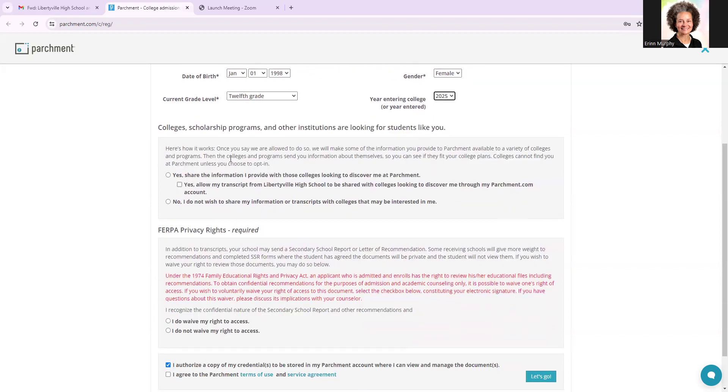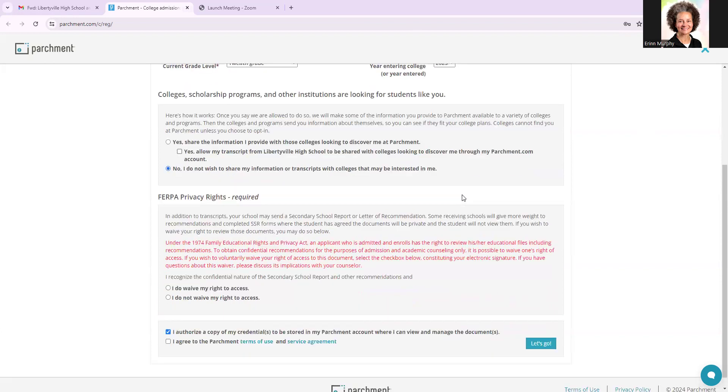which talks about colleges, scholarship programs, and other institutions that are looking for students like you. So this is a question asking if you want to receive more email, mail to home, et cetera. You're probably already receiving enough of that. So I recommend you select no, but that is a personal choice.